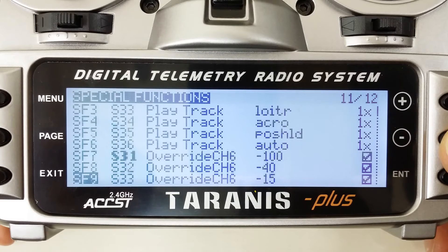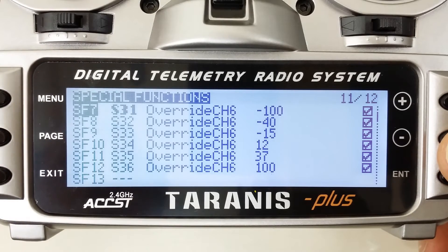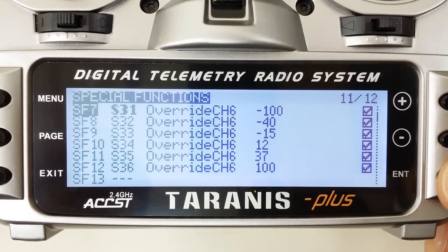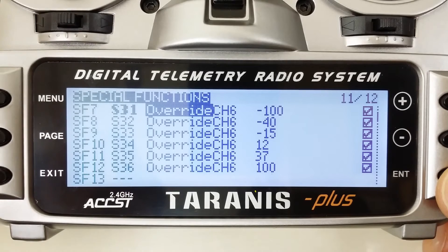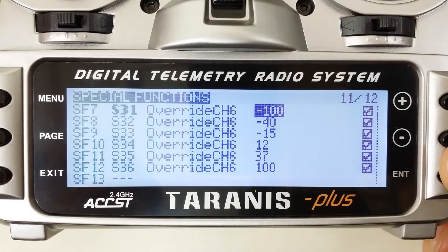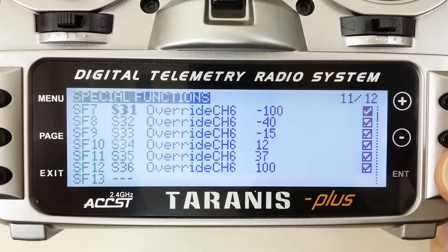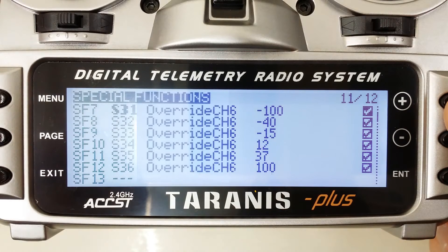The easiest way is probably to use the special functions again. You can see right here I've got special functions 7 through 12 set up for Switch 3, 1 through 6 again — the very same triggers. But instead of play track, I'm using the override command. This will override whatever channel you've selected in the next column, which in this case is channel 6. These are the percentage values it's going to use to set the PWM output for that particular channel. These values correspond to what Mission Planner is looking for on the APM or Pixhawk flight controller to get the 6 different switch settings for the 6 flight modes. Make sure you enable the checkbox on the right so it's turned on. With these 12 entries, you've got sound and value output settings for your 6 position switch.